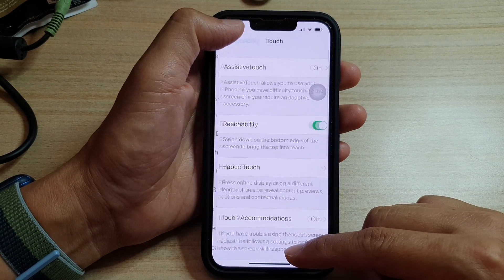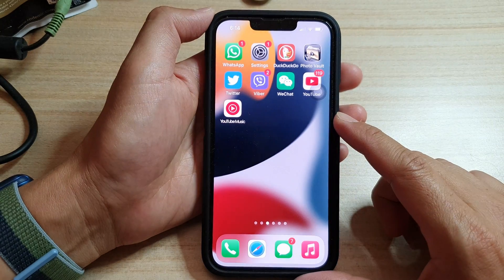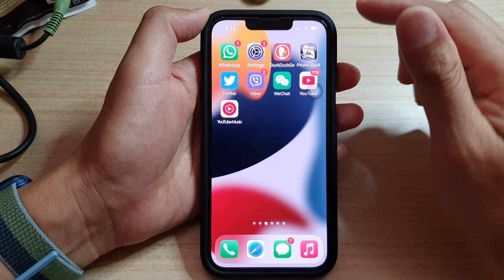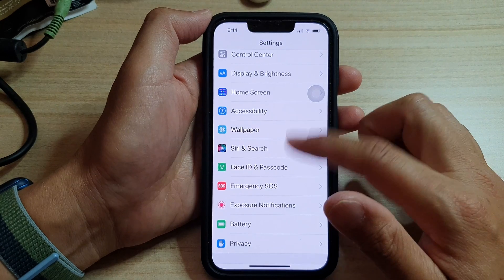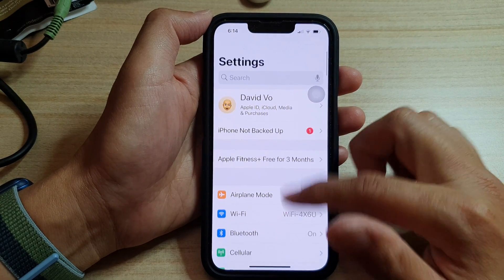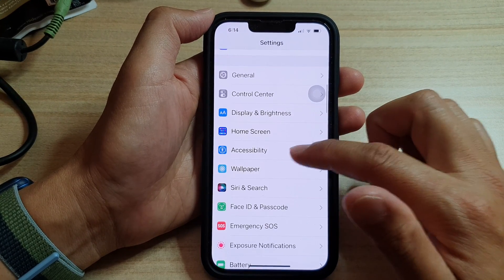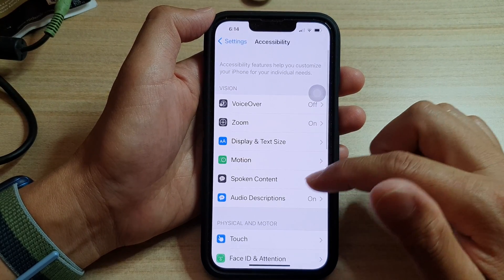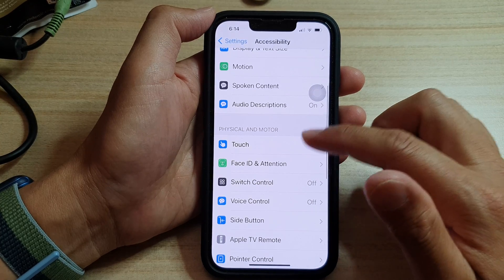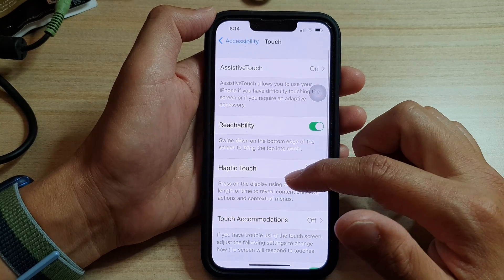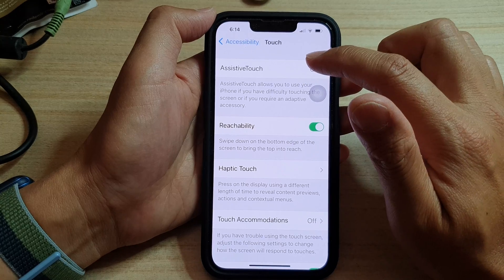First, let's go back to your home screen by swiping up at the bottom of the screen. On the home screen, tap on Settings. In Settings, go down and tap on Accessibility. Then in here, go down and tap on Touch. Next, you want to tap on Assistive Touch.